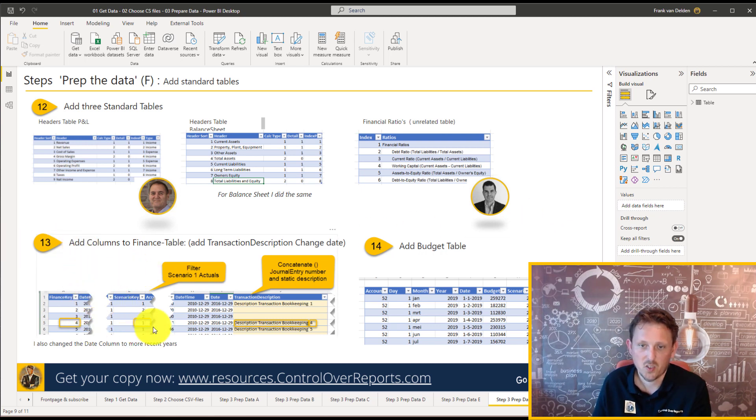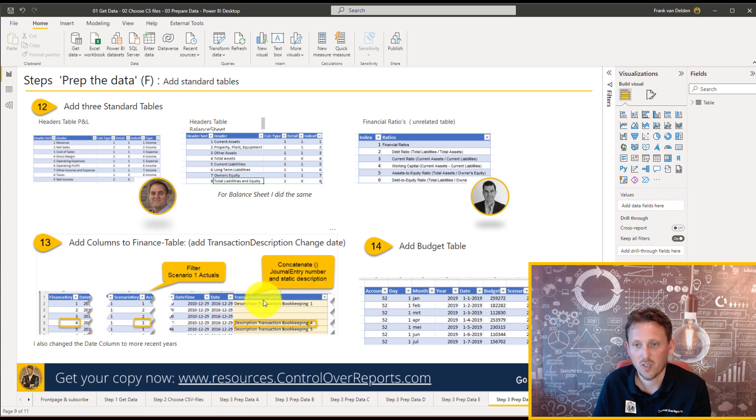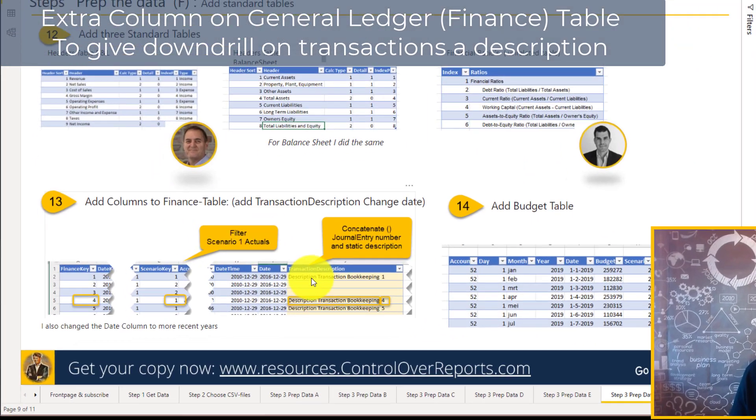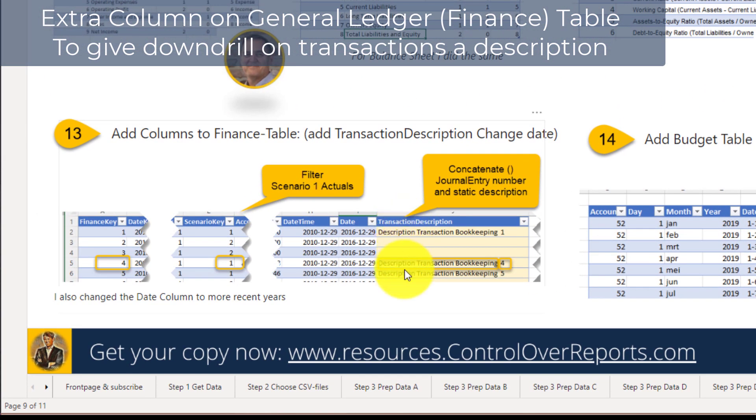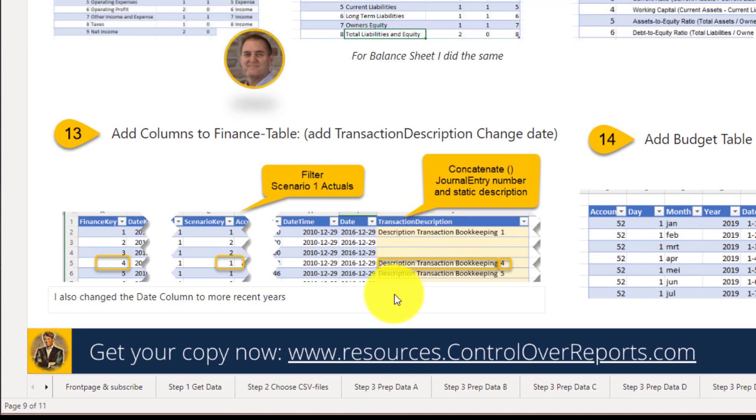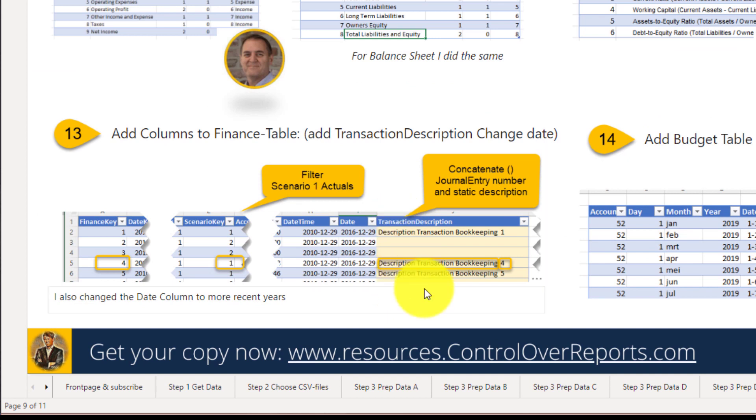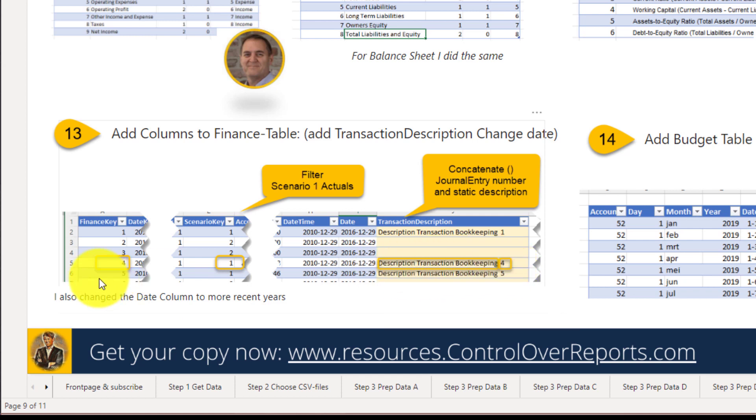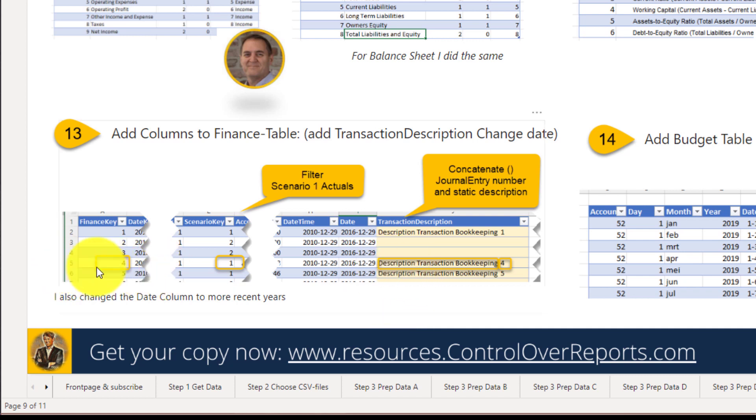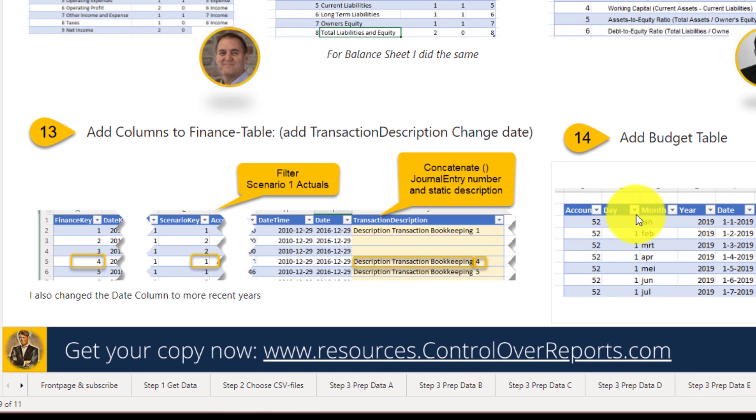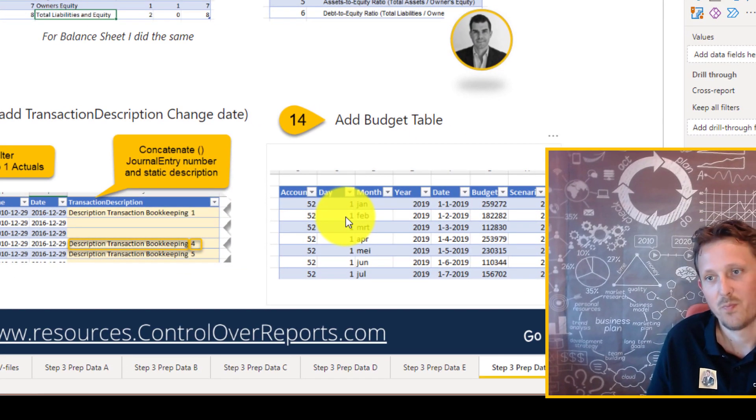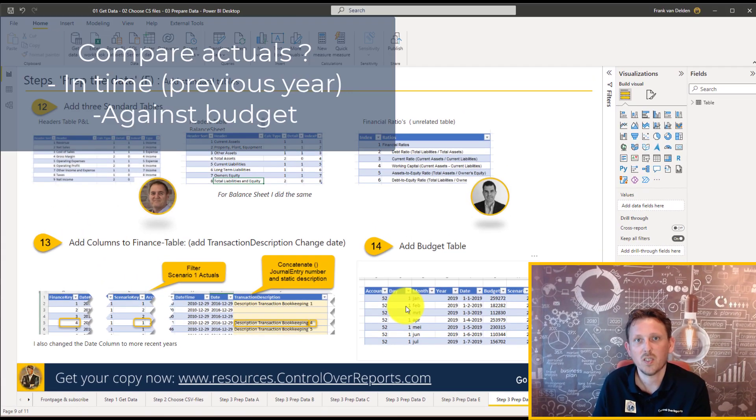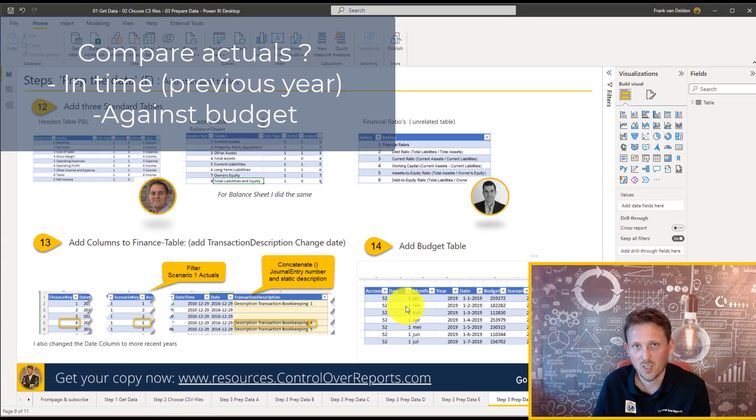Also, I added some extra columns just for fun to down drill. So in the finance table, I add a transaction description column based on the scenario actuals. And I just added a bit of content in a function. I just add a simple description and then the account, the finance key, not the account key, the bookings row number. And also, we're going to add a budget table because you always want to compare your numbers in finance, sometimes to past year, so in time.